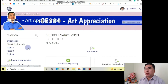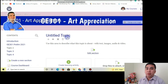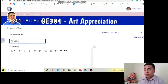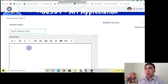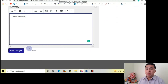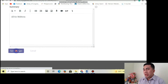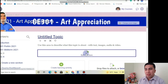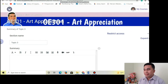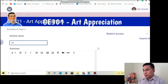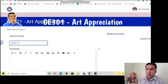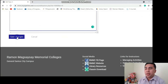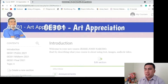Since our school, meron tayong exams for prelim, midterm, and finals, ginawa ko siyang tatlo — from GE301 Prelim, Midterm, and then Final. Gawin mo na lang siyang folder para all the activities, quizzes, and assignments doon mo na lang ilagay. We are in Topic 3 na. Ginawa ko siyang intended for final — GE301 Final 2021. And then yung Summary or Descriptions — All four, Final. And then click Save Changes. Naedit ko na siya.